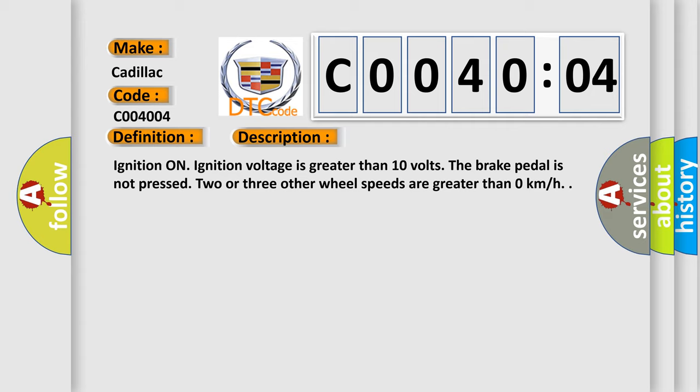Ignition on. Ignition voltage is greater than 10 volts. The brake pedal is not pressed. Two or three other wheel speeds are greater than zero kilometers per hour.